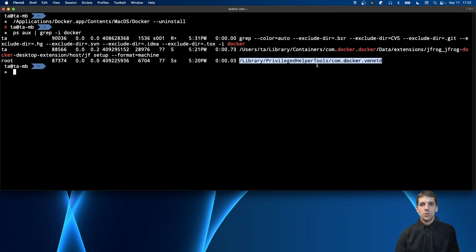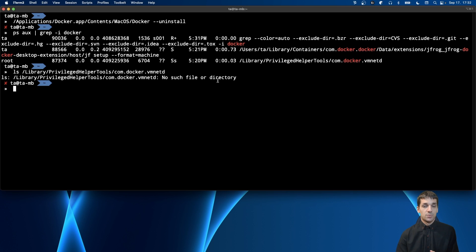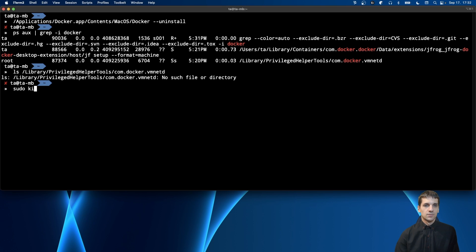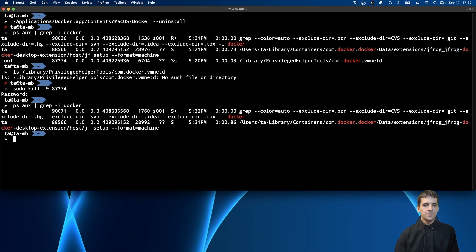Before I kill it, I want to check whether the file that started this process is still on my file system, so I'll use the ls command. The file is not there on my file system, so I can safely kill it. I need to use sudo kill -9 to kill it immediately, along with the process ID, then enter my password. And there — it's killed.